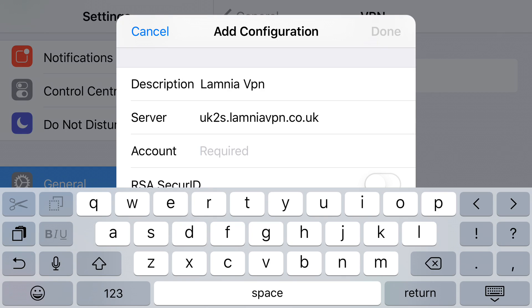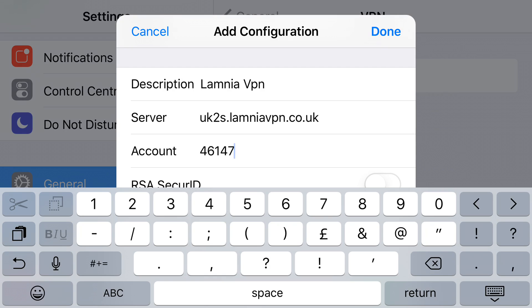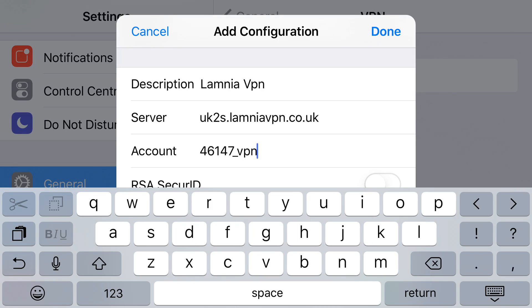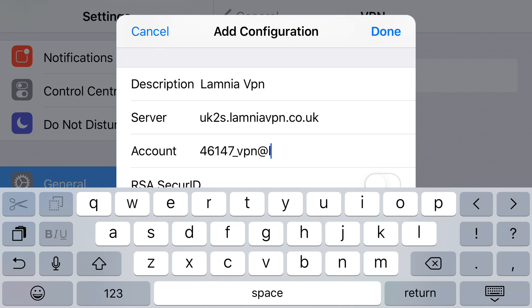I've got a dummy one set up here which is 46147. Very importantly, we then have an underscore, so we need to tap on the icon to get the underscore, back to letters, and then it's VPN at lemnia.co.uk.